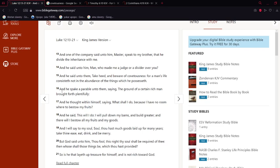Verse 16: 'And he spake a parable unto them, saying, The ground of a certain rich man brought forth plentifully. And he thought within himself, saying, What shall I do, because I have no room where to bestow my fruits? And he said, This will I do: I will pull down my barns and build greater, and there will I bestow all my fruits and my goods.'